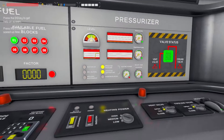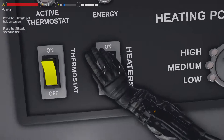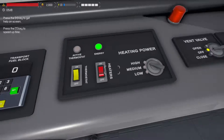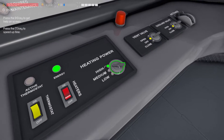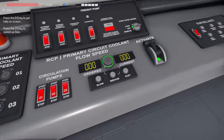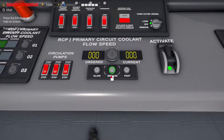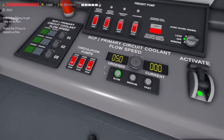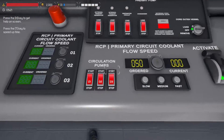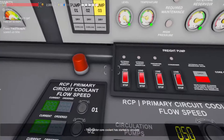On the pressurizer panel, switch on the heaters and check the heating power is set to high. On the coolant system panel, set the flow to medium, switch on the third circulation pump, and switch on all of the coolant loading pumps.